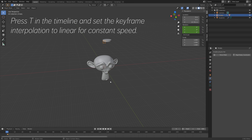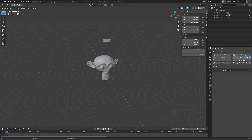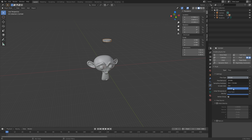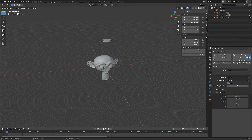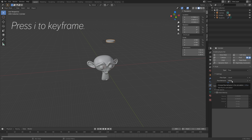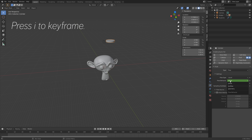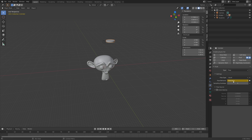Next we need to set up the inflow settings for the cylinder — set it to Flow, then Liquid in the flow type, and then Flow Behavior to Inflow. Increase the number of sampling sub-steps to improve simulation quality. Then go to frame 400, keyframe the inflow value, go one frame forward and set it to Geometry so that the inflow stops at the end of the simulation.